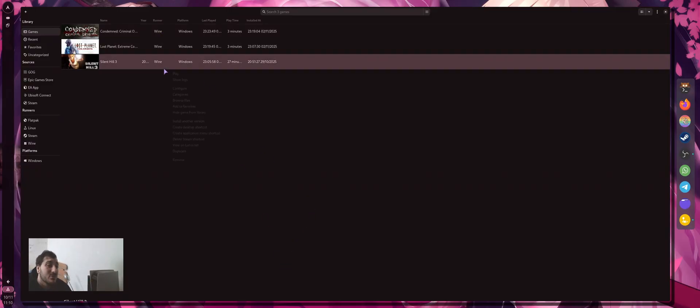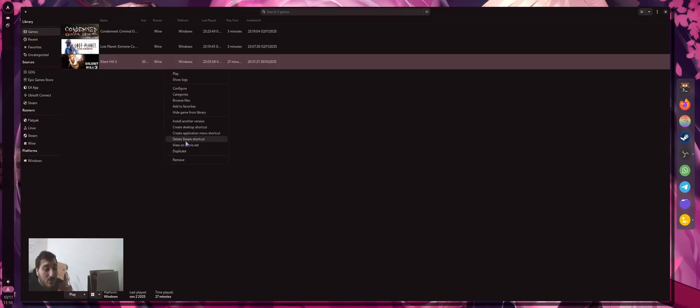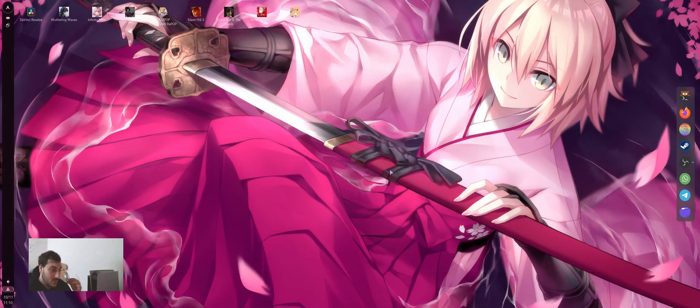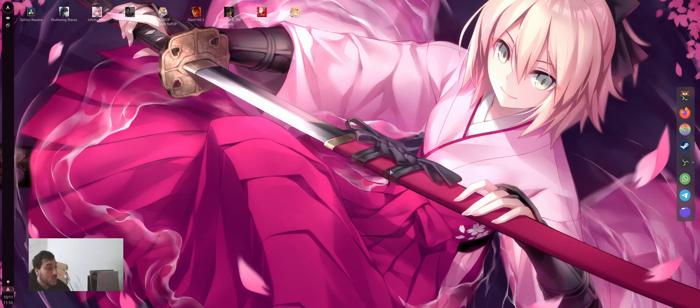Even with Lutris, I can add all these games on Steam. Just right click, create Steam shortcut, and we are good to go. Now I want to show you Steam.